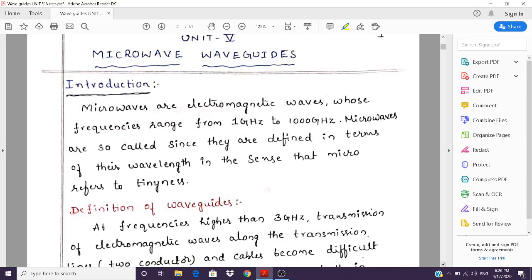The reason why we use waveguides is that two-conductor transmission lines and coaxial cables are low-frequency transmission lines. That means we can transmit only up to some hundreds of megahertz. If we try to transmit frequencies greater than a gigahertz — that is 10^9 Hz — to hundreds of gigahertz, these two-conductor and coaxial cables will give us different kinds of losses. That is why we go for a waveguide as a transmission line.